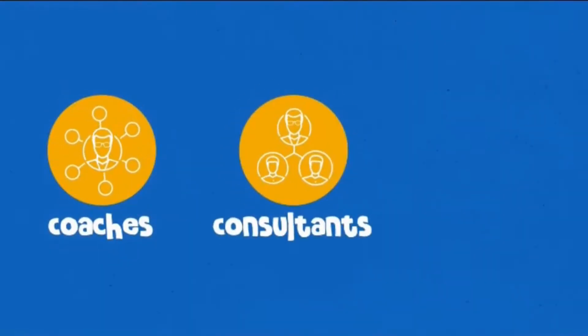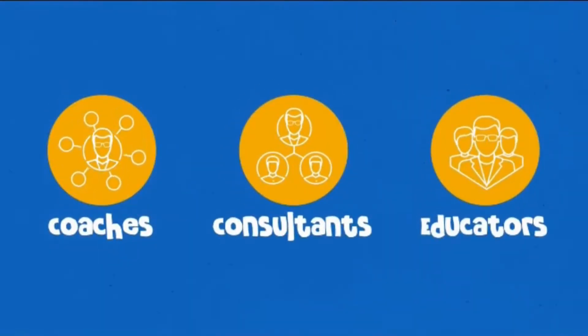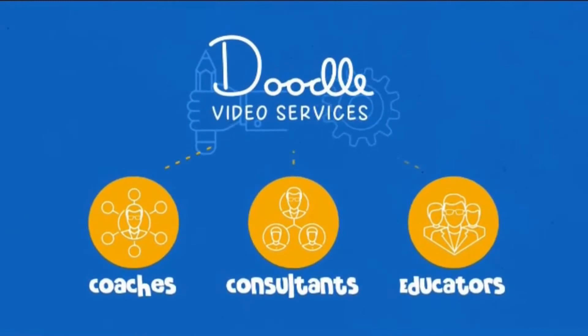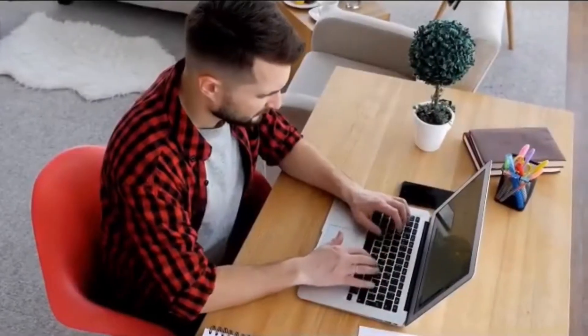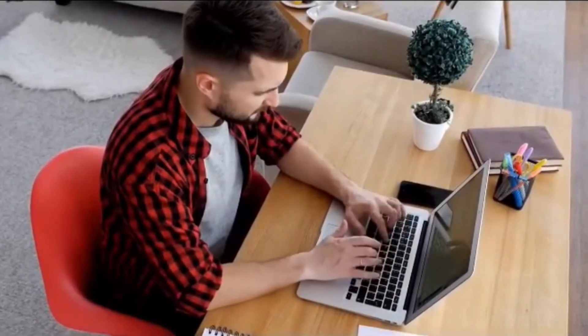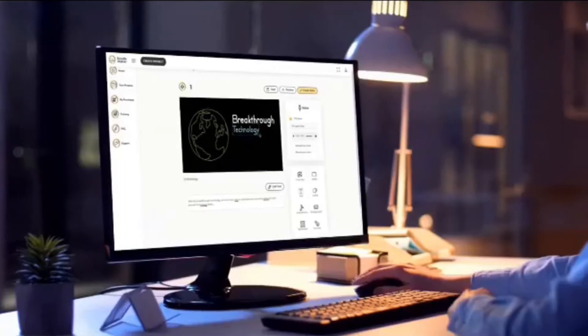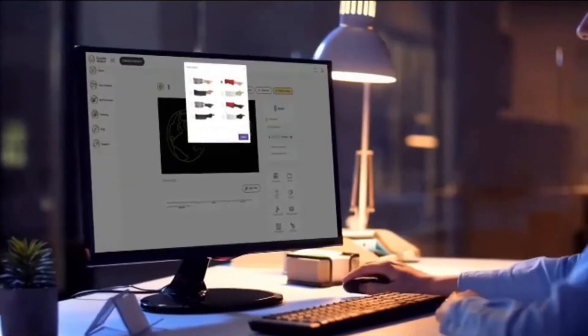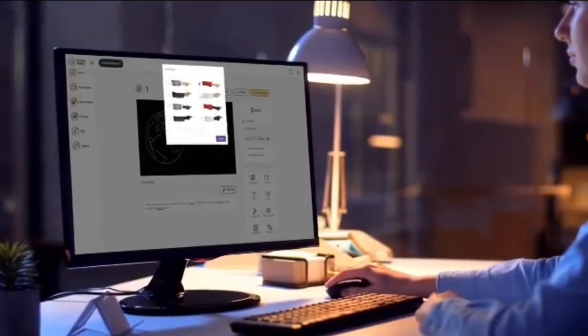Plus, and this is huge, coaches, consultants, and educators are lining up for doodle video creation services right now because they are desperate to pivot their in-person businesses to online models and need video to make it happen.